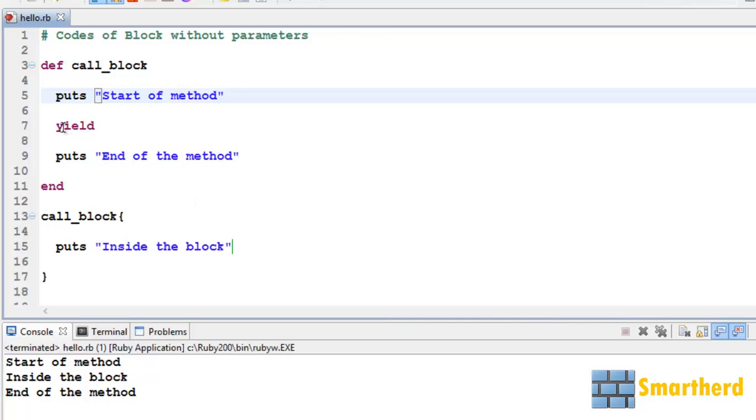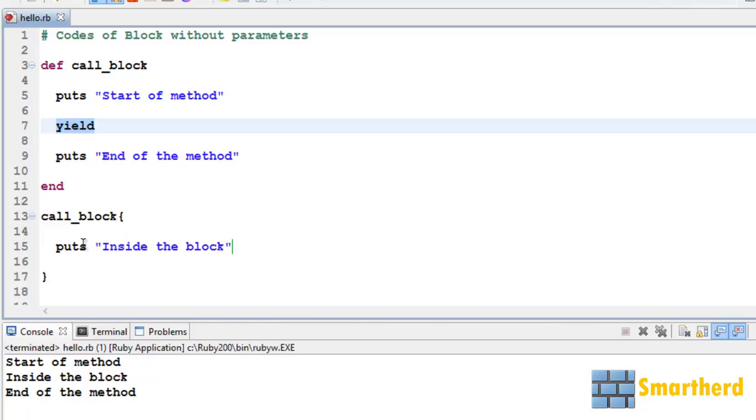Then after this, when the yield statement is executed, this yield statement is going to execute the code within the curly braces of the block, that is 'inside the block'. So here we go, inside the block.